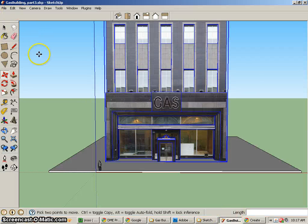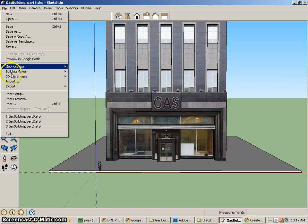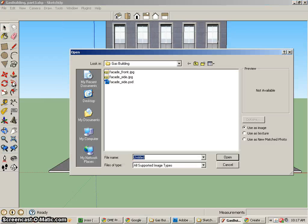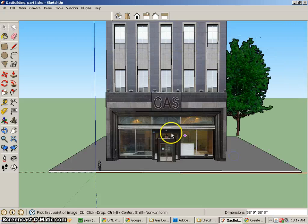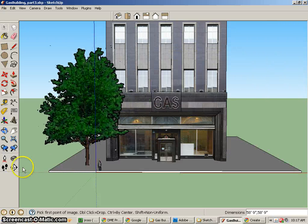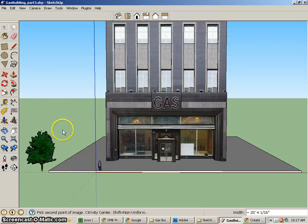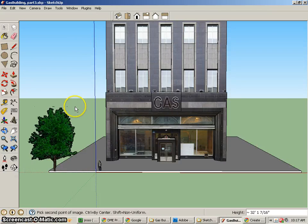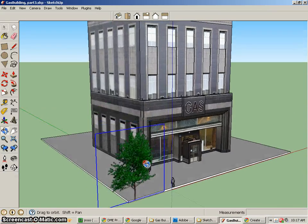So I'll make sure that I am outside of that building. And I'm going to do File, Import and try to find that tree that I have there. And there's the tree. I can go ahead and place it and then scale it as needed.